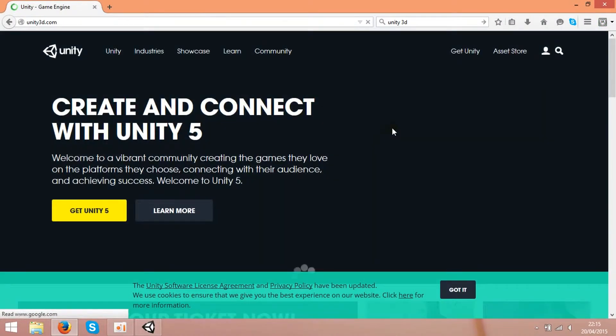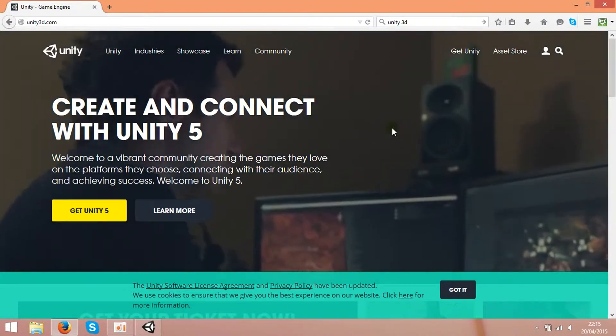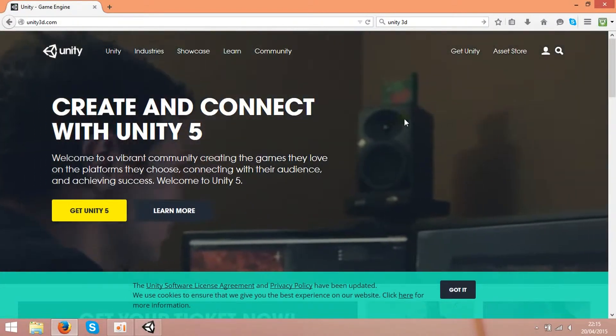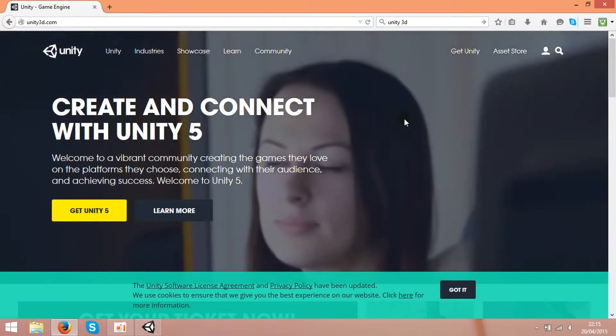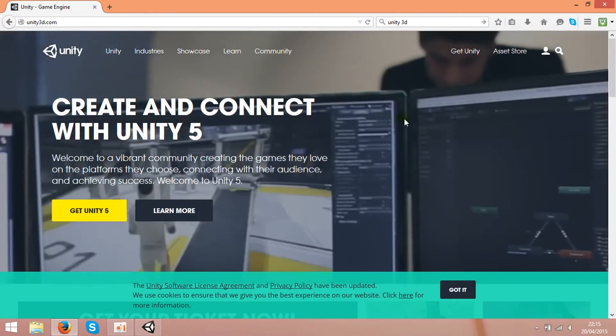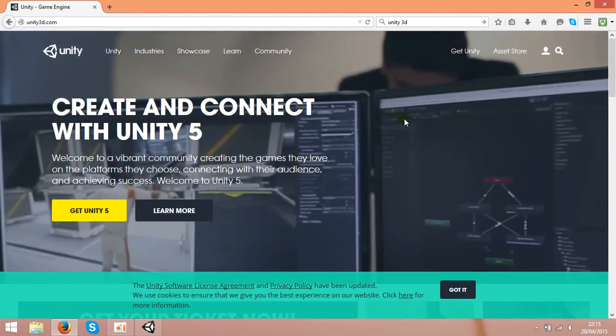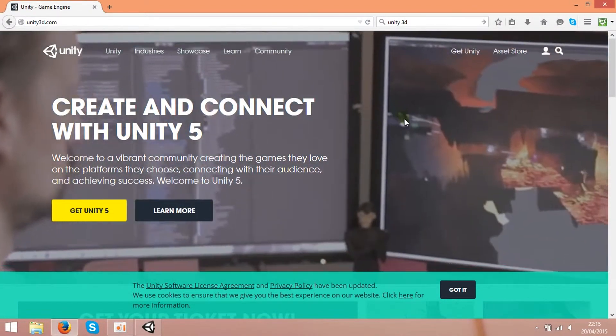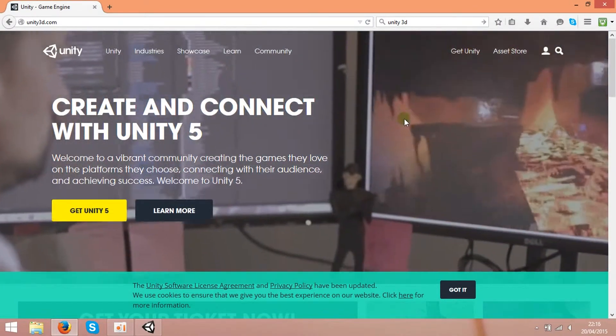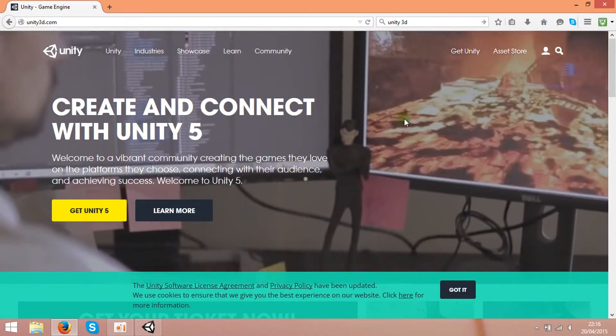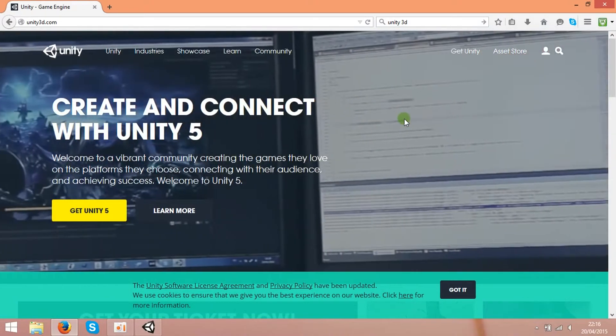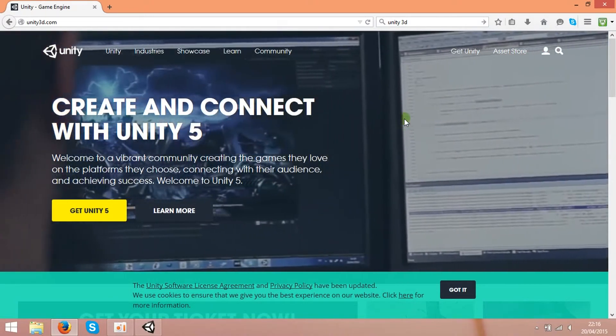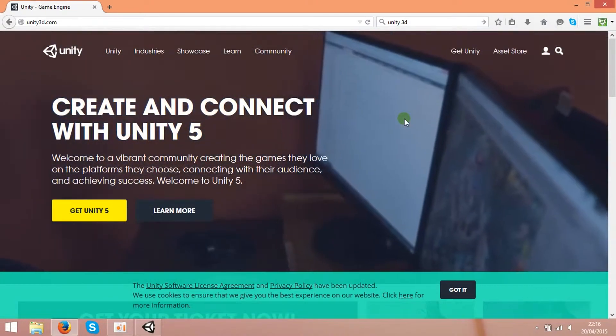One version is free and one is paid. I'm using the free version and it's still very powerful. Using that, you can build the game from start to end.